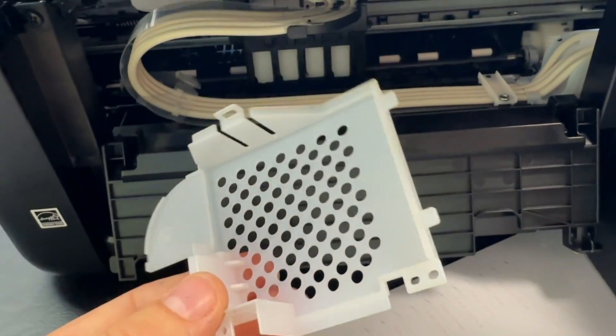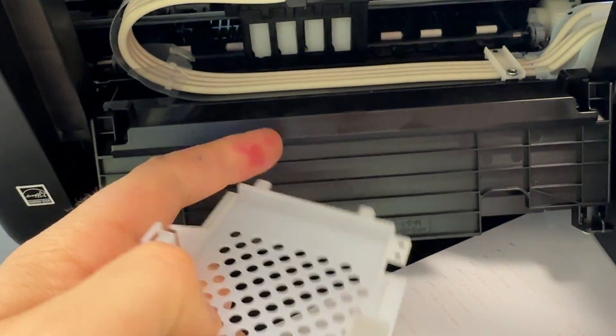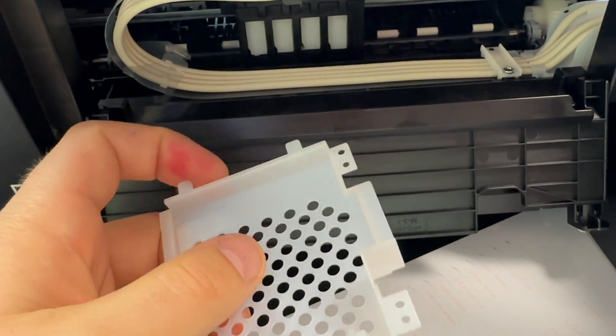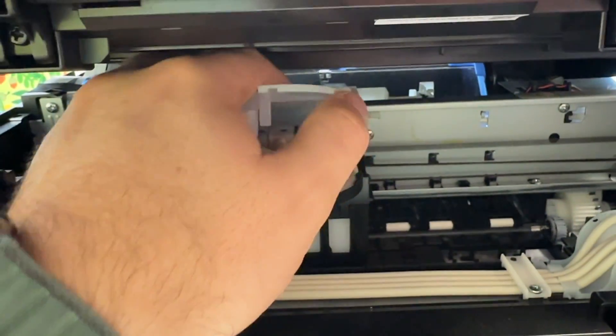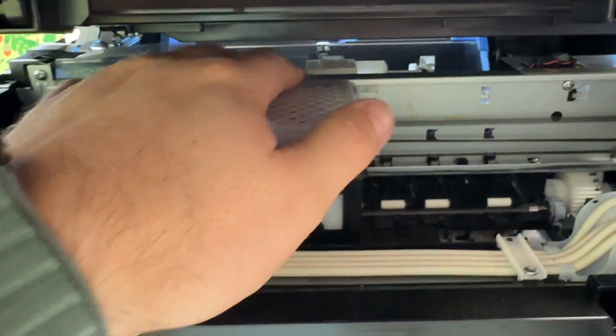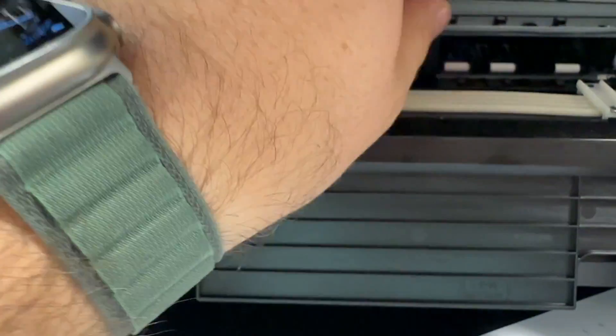When you're installing back this cover, make sure to put these two plastic tabs inside the groove first. It has to go inside the groove and then latch it in place. Okay, that's it.